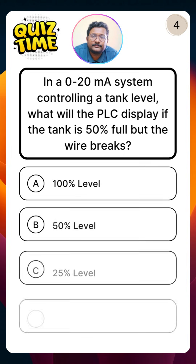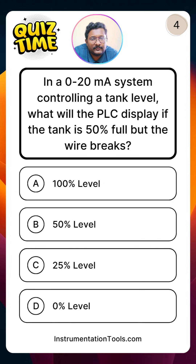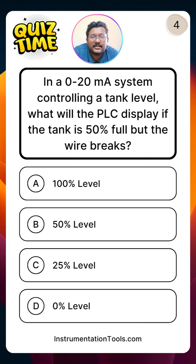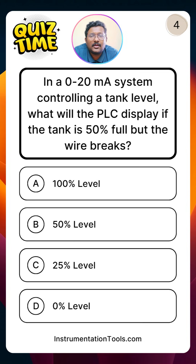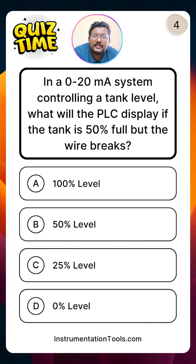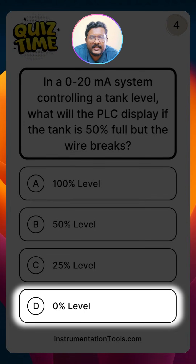Next question: in a 0 to 20 milliampere system — where the signal range is 0 to 20 milliampere — we are controlling a tank level. What will the PLC display if the tank is 50% full but the wire breaks? In normal operation, we receive 10 milliampere, showing 50% tank level. The representation is 0% to 100% level signal. If the wire is broken, no current is received by the PLC — we have 0 milliampere. Since the scale range is 0 to 20 milliampere, 0 milliampere represents 0% of the level signal — option D.